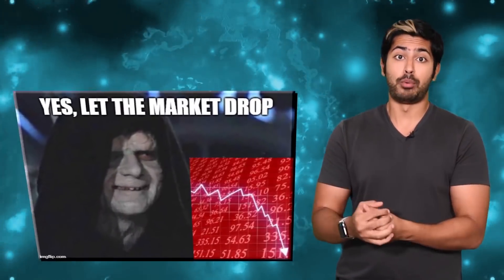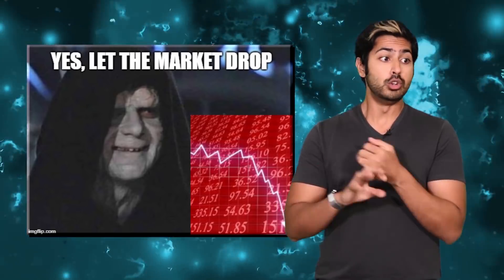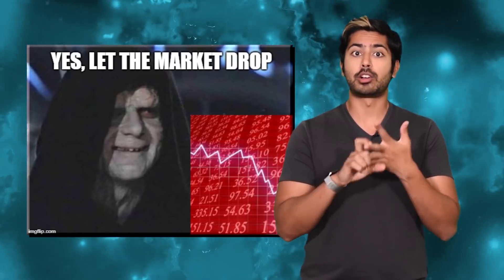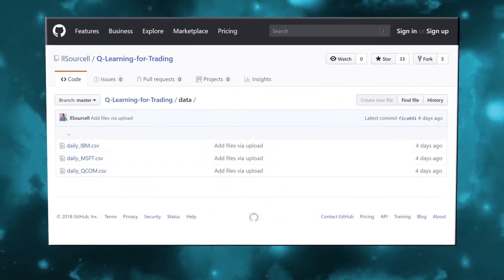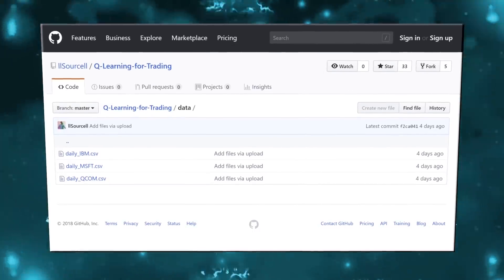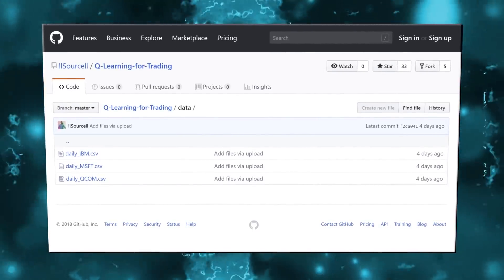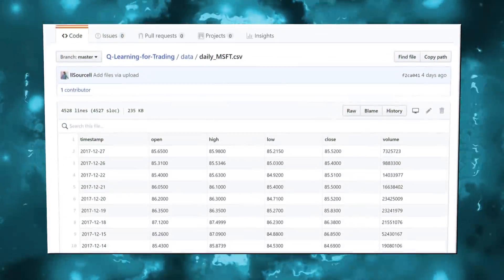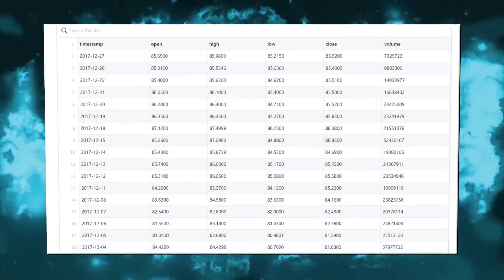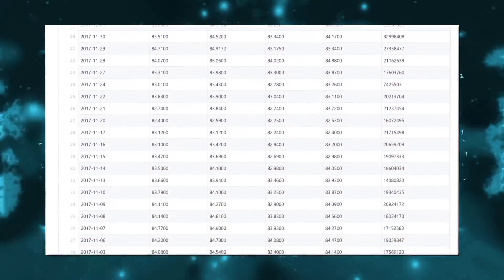There are so many data points we could use that affect prices at different scales. News and rumors affect prices, as do micro and macro economic cycles and new laws, but let's start simple. Our starting data set will be three CSV files, each containing stock prices for the past 17 years for IBM, Microsoft, and Qualcomm respectively. The data set was created using the Alpha Vantage API, which lets us access both real-time and historical stock data.